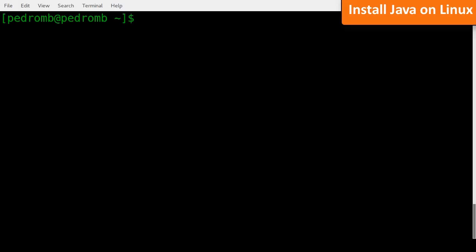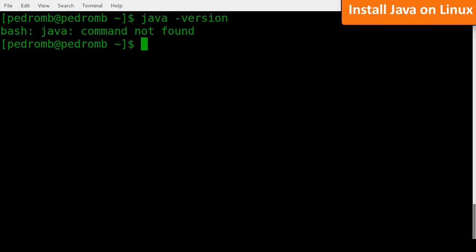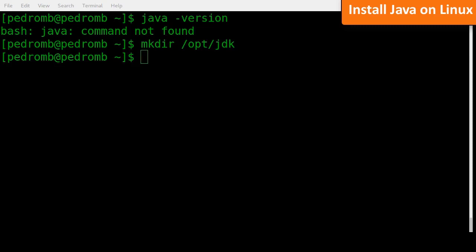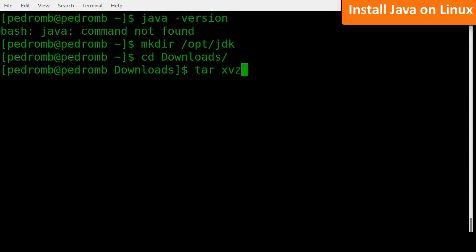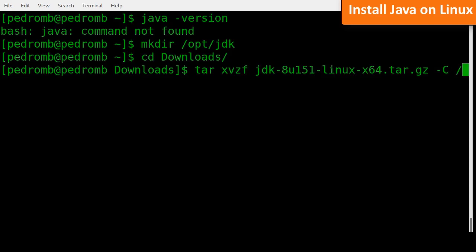Create a folder to unzip the downloaded file. Software that doesn't come with the Linux distribution should be saved under the opt folder, so create a JDK folder under opt. Change to the downloads directory where the Java Development Kit file was saved, then use the tar command to unzip the file into the folder you just created. Verify the file unzipped correctly.